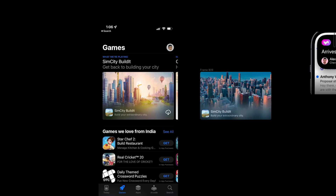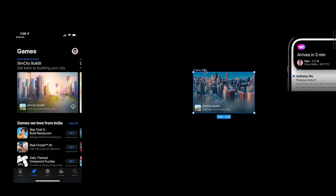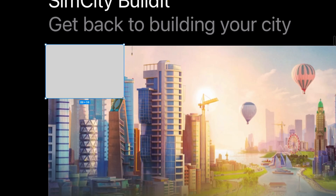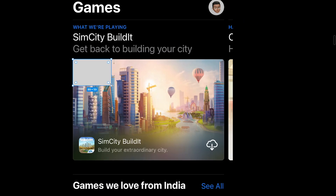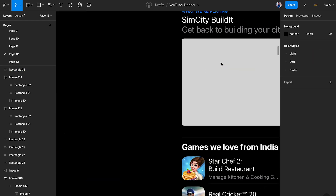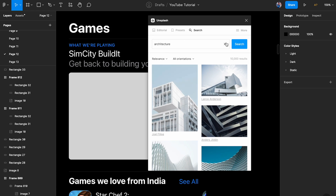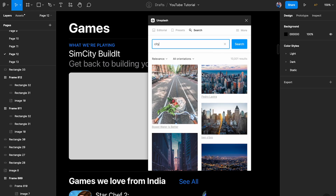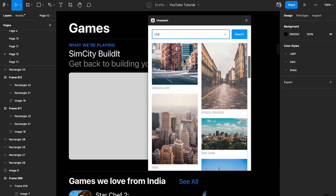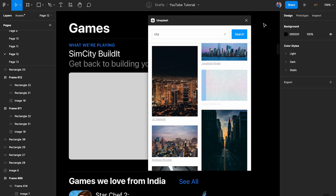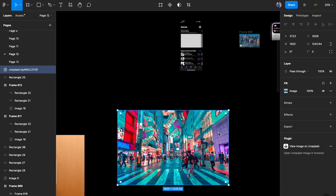So without further ado, let's get started. I'm going to keep this as a reference so I can pick values. I'm going to press R on my keyboard to get a rectangle and scale it to match correctly. This is going to have a corner radius of six. Then I'm going to go to Unsplash, choose a city image — I just want something with a lot of color — and pick this one.